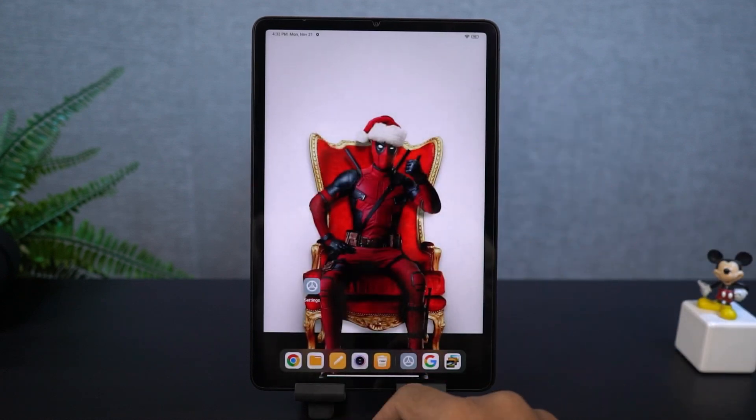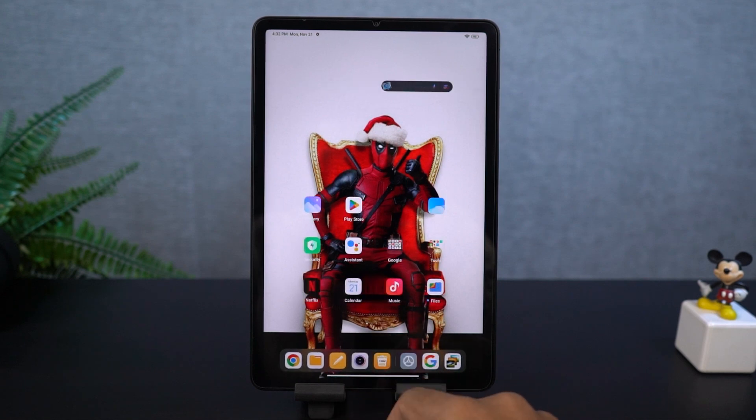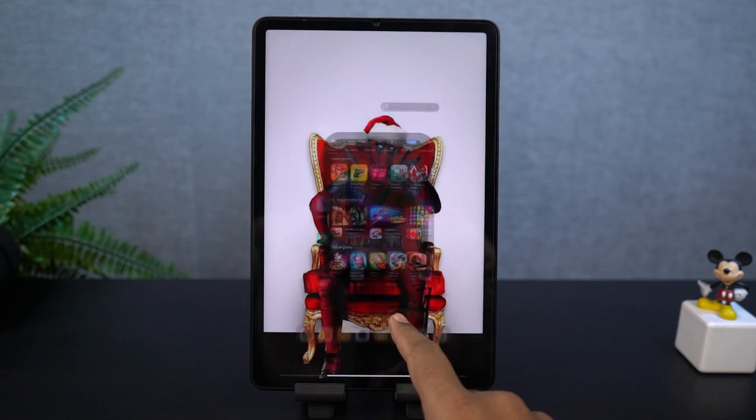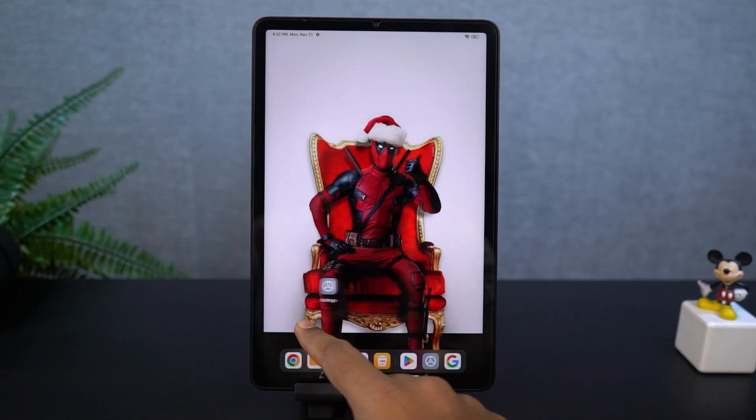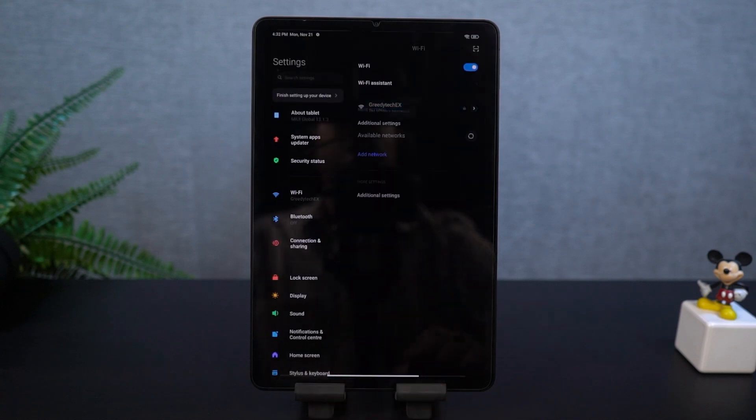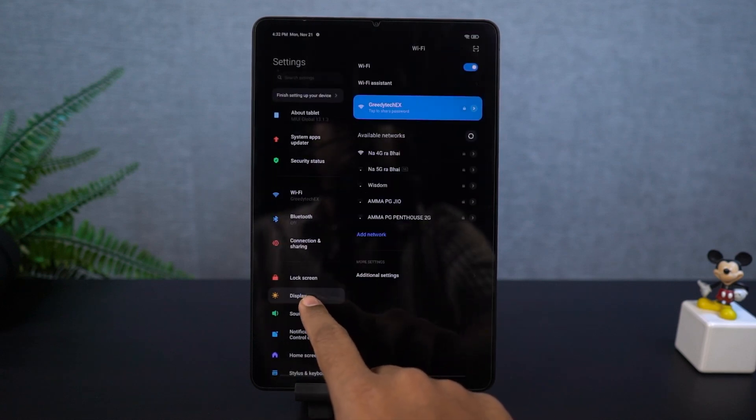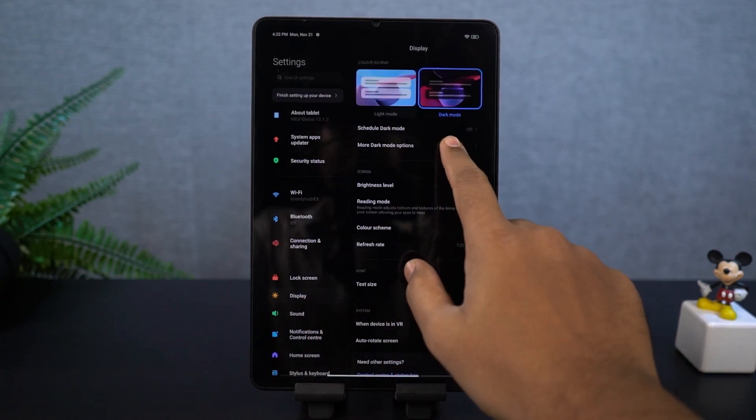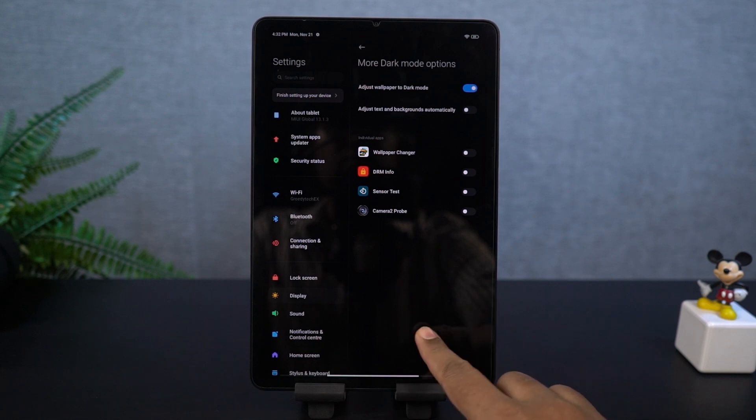Now this dark mode definitely helps you save some battery, looks much more cooler and also affects your eyes less at night. From these settings, you can also schedule to automatically turn on and turn off dark mode at a specific time.